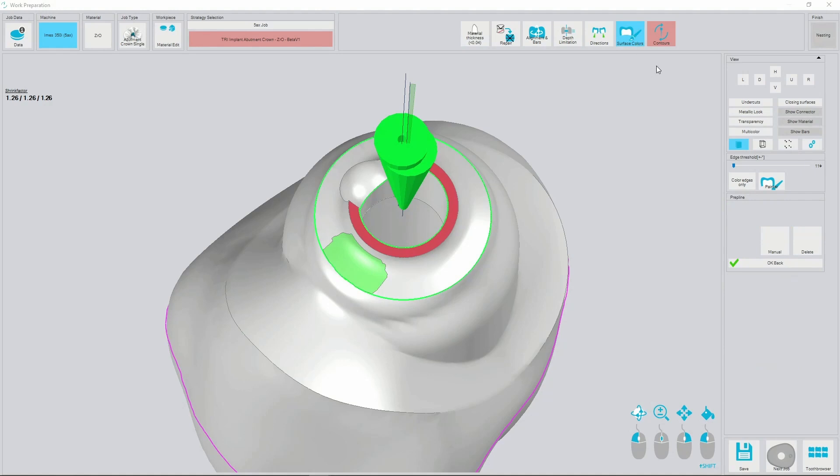Next step is not necessary for PMMA jobs, but for zirconia we need to set contour curve.